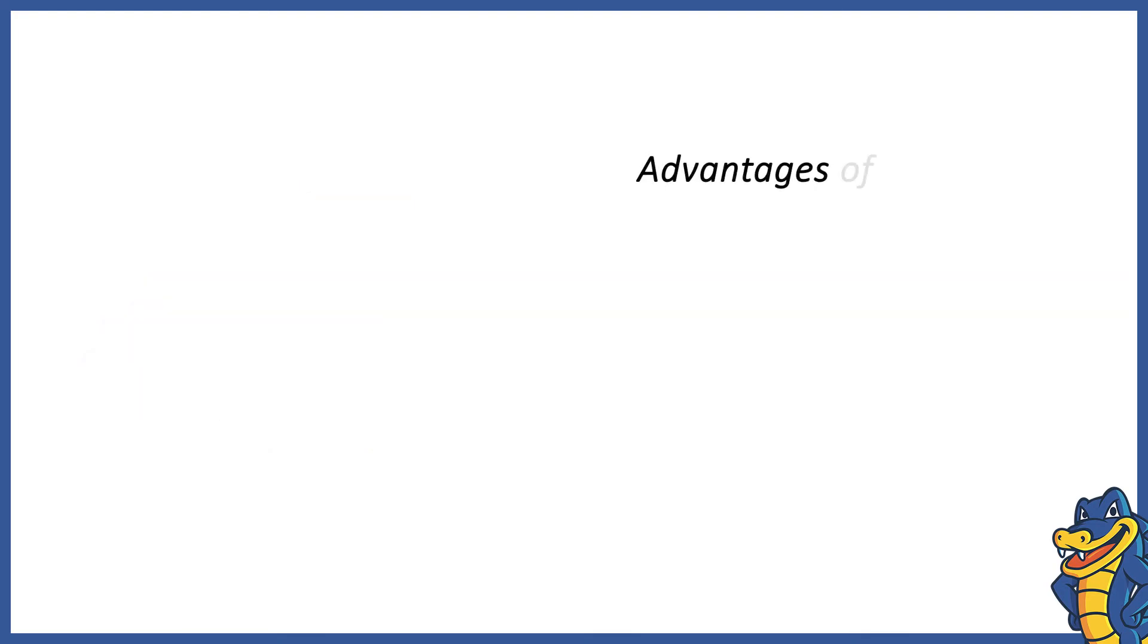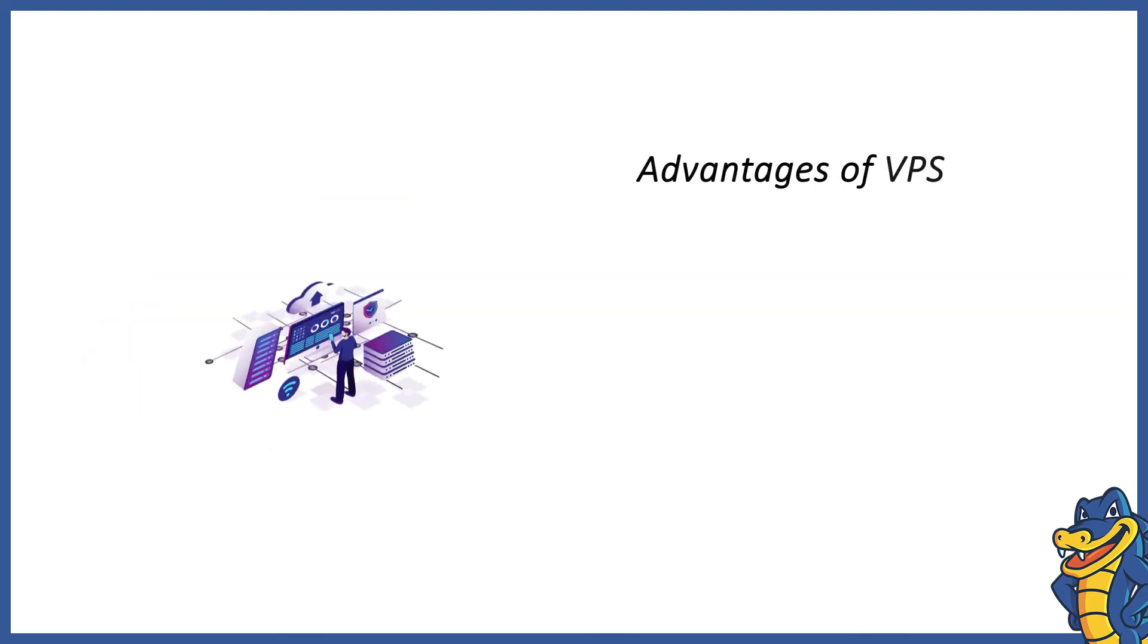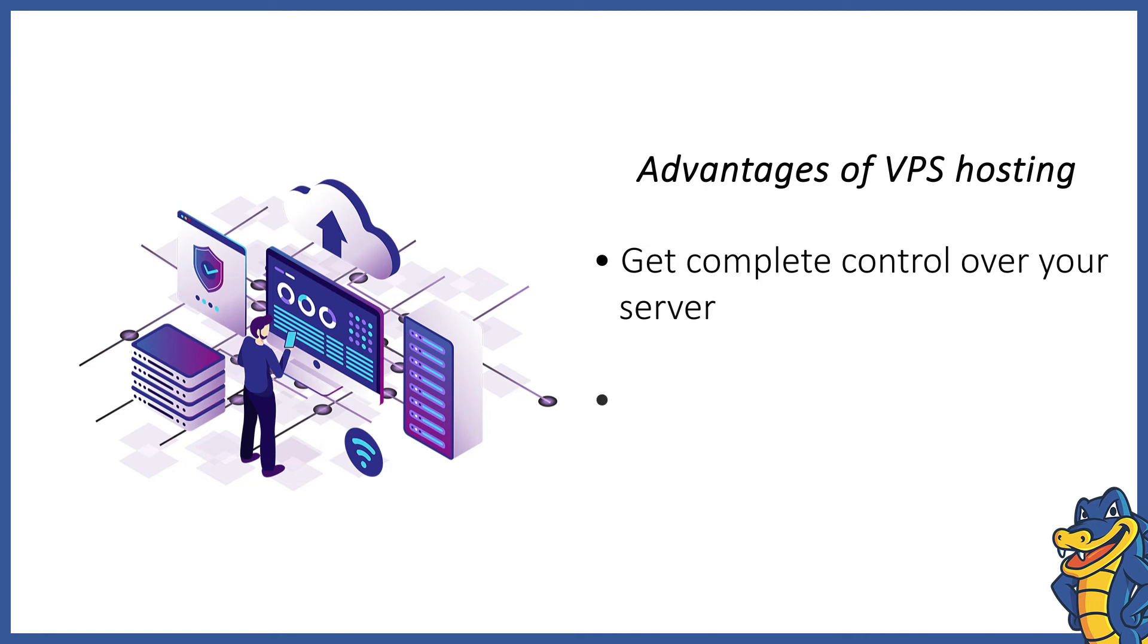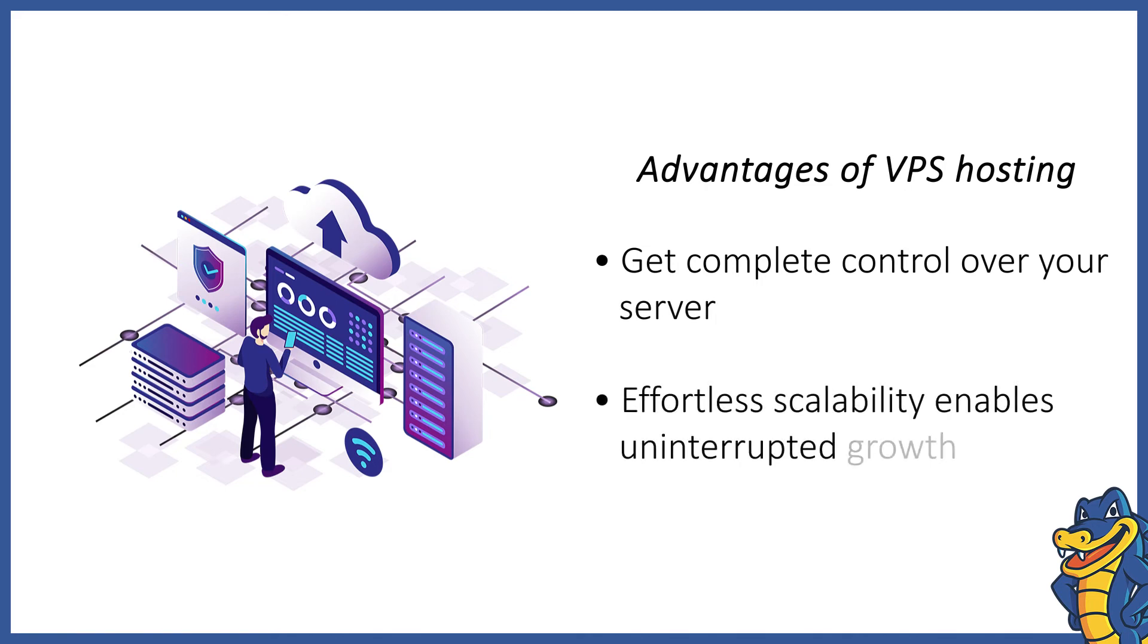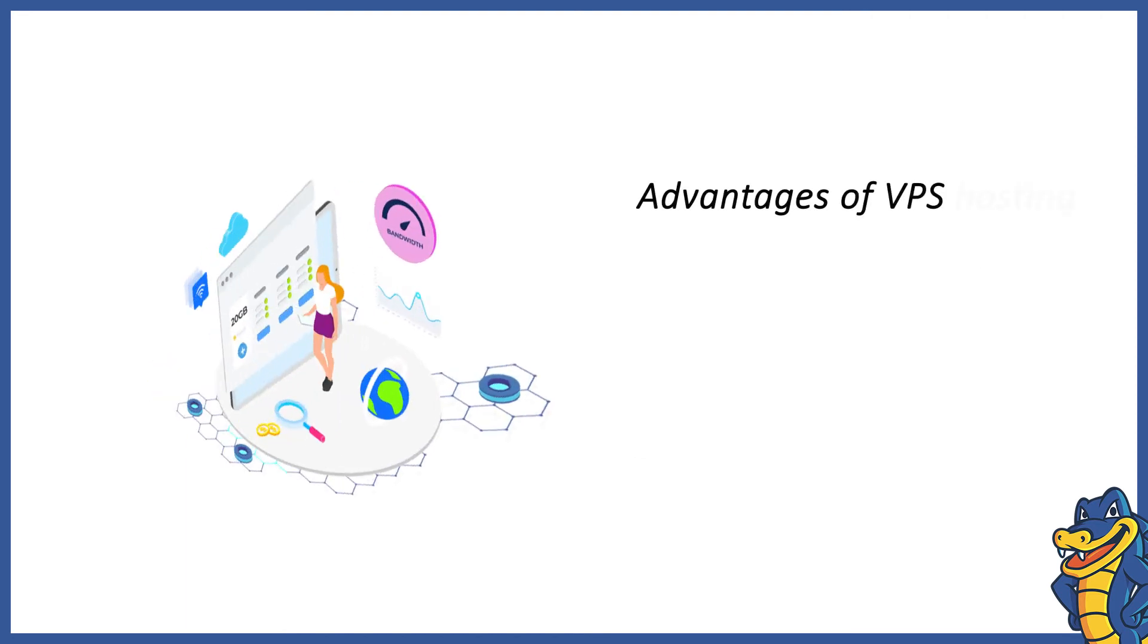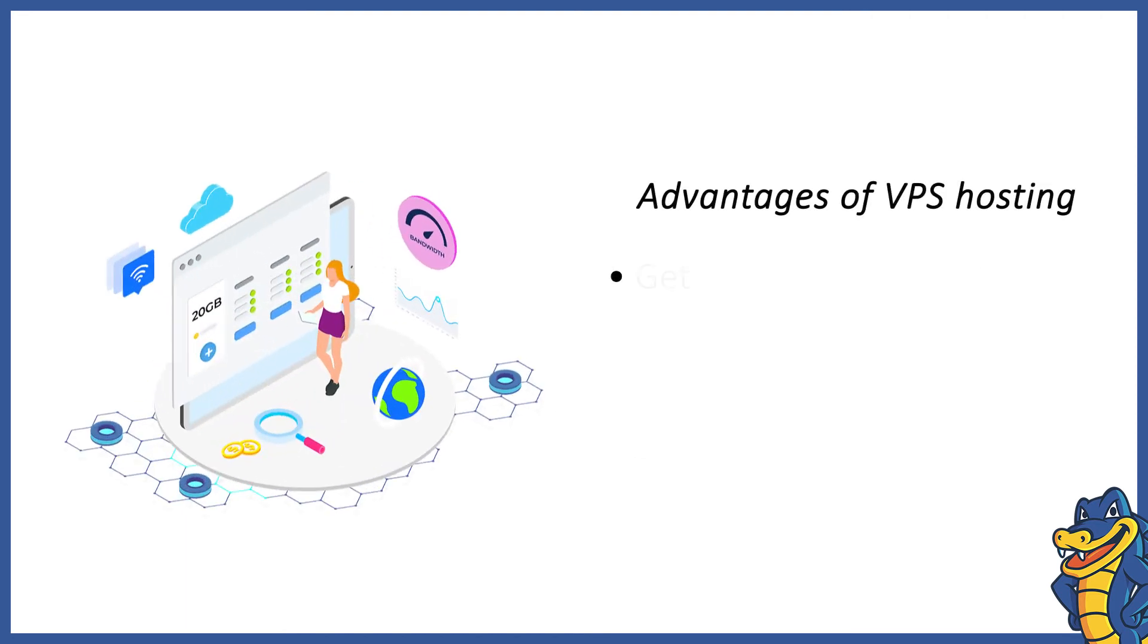It offers site owners full root access, which they can use to configure their setup for reliability. Since you own the entire virtual server, you can scale its resources as required by your website. You can tweak selective settings to tune your hosting server for performance and efficiency.